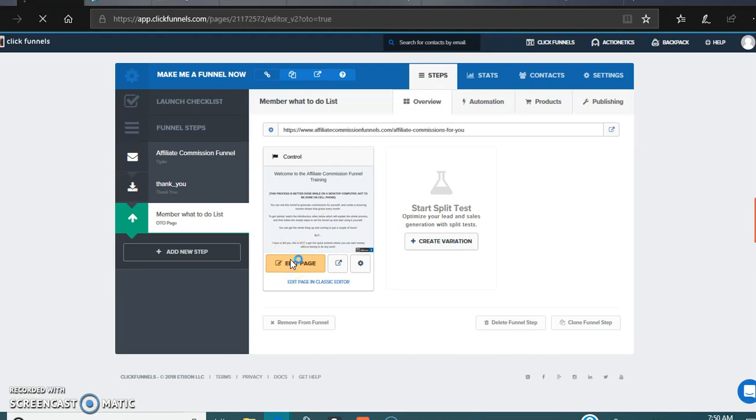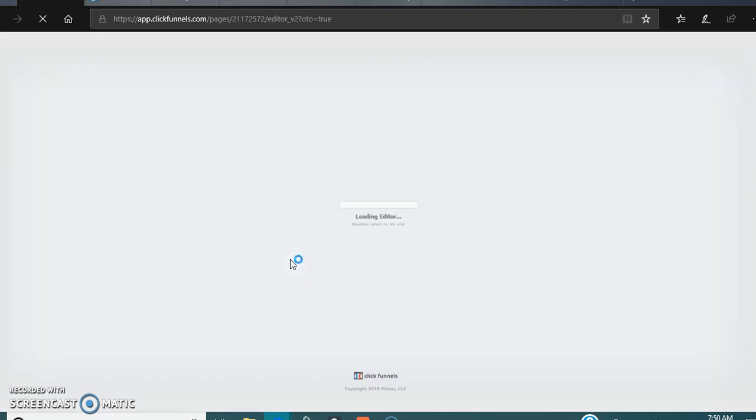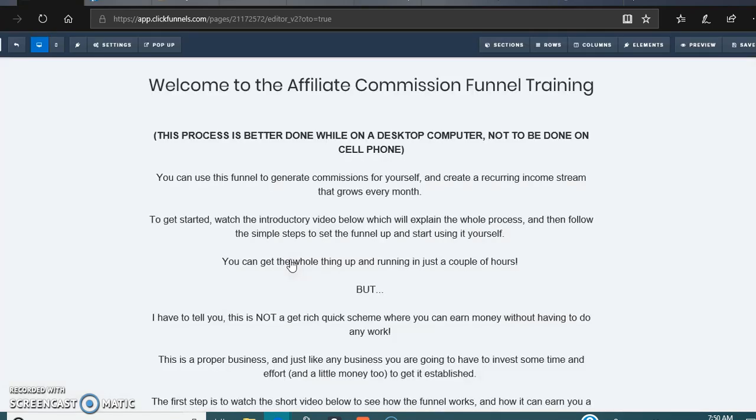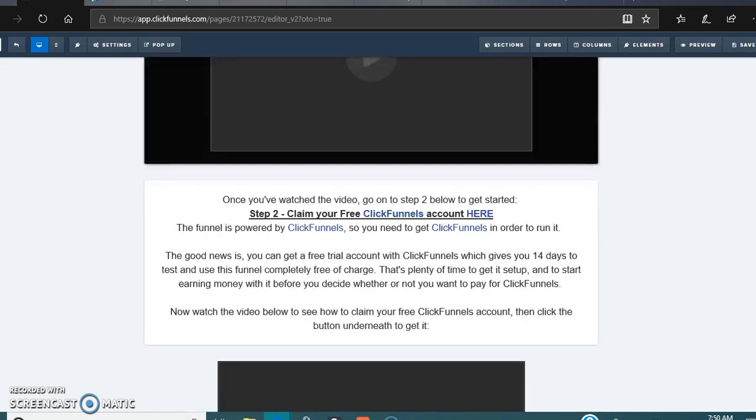When you get to Remember What to Do List - I really need my coffee this morning. My daughter did something to the computer and it's just terribly slow. Alright, now we're on the main editing page.